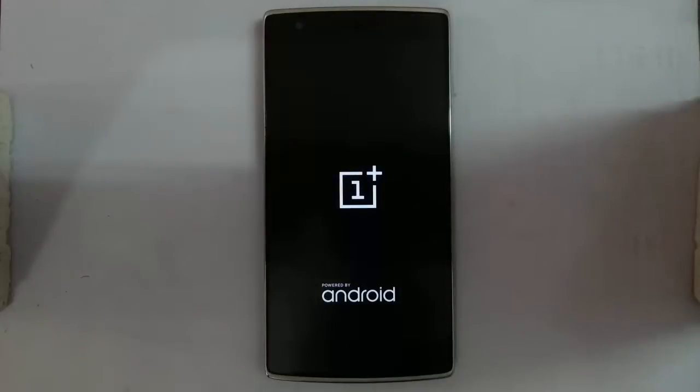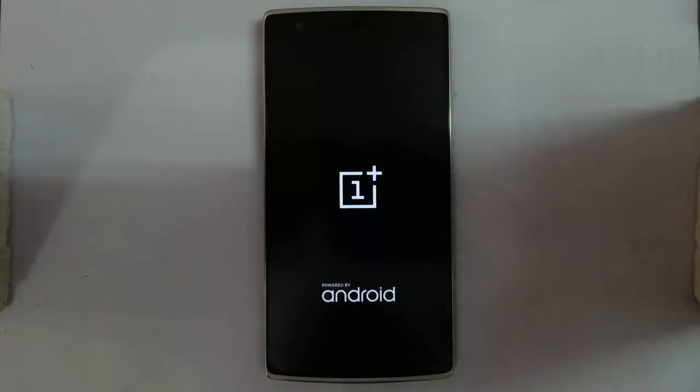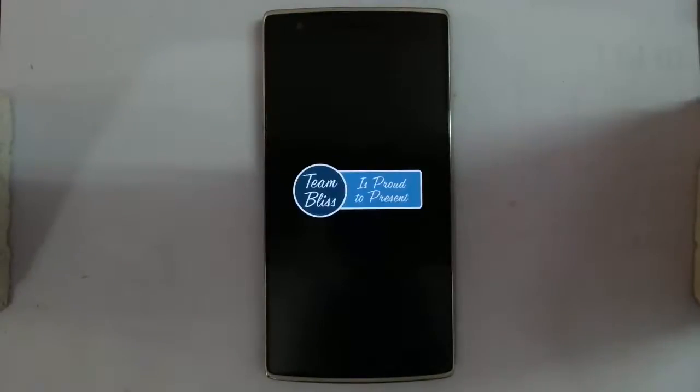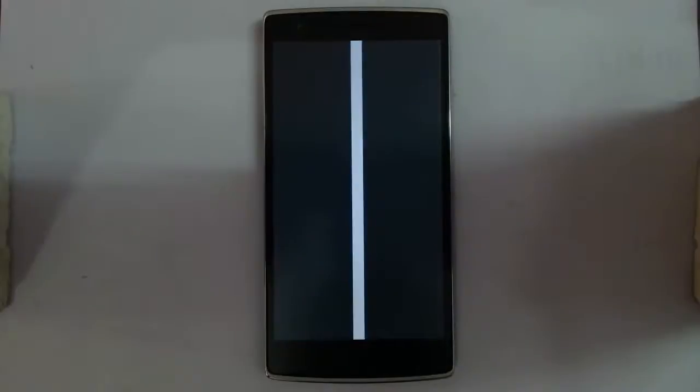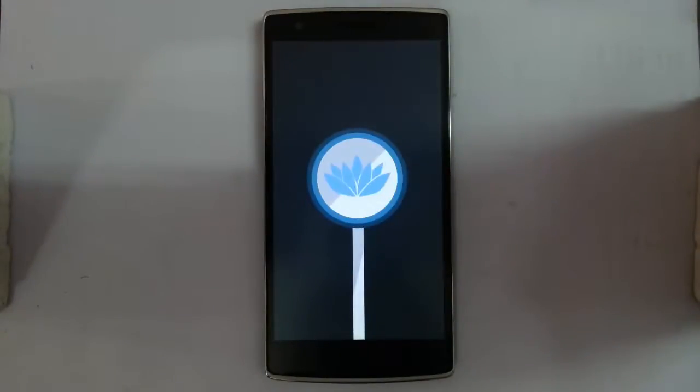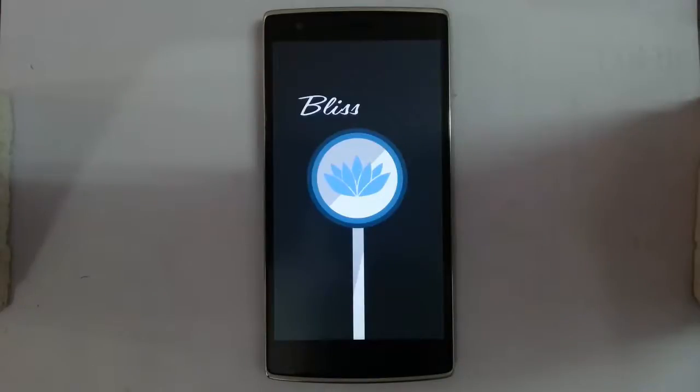The phone is rebooting. Now it started showing the boot animation. This is the BlissPop boot animation. Remember that the first boot will take some time, so please be patient.